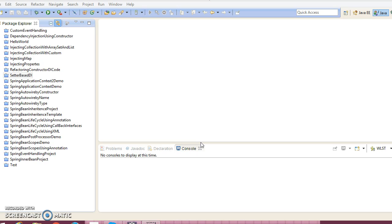Spring can instantiate objects in two ways: singleton and prototype. If you declare a bean as singleton, then Spring will create a single instance for the entire Spring container, and whenever you call the getBean method, the same instance will be returned. But in the case of prototype, Spring will always create a brand new object and return it to you. In Spring terminology, singleton and prototype define the scope of a bean.